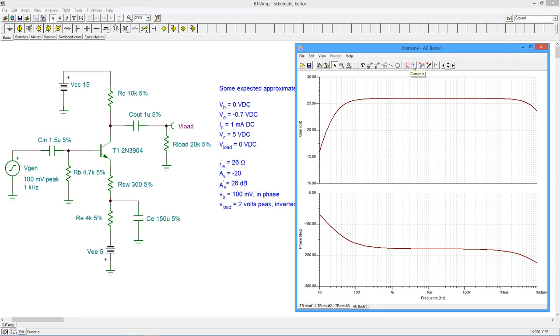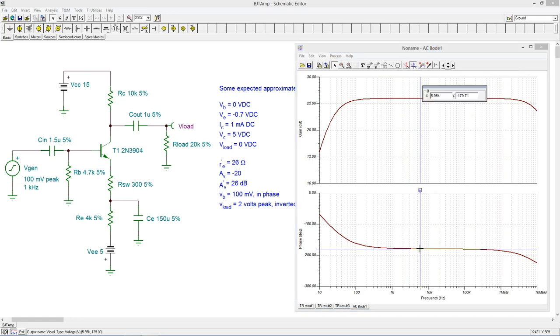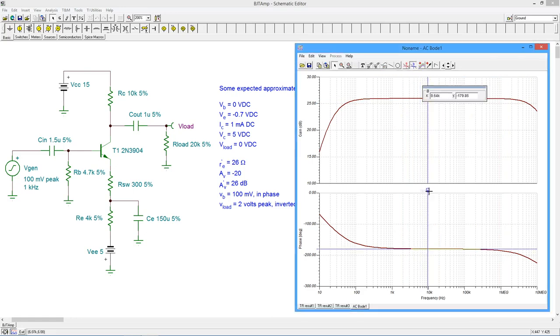Further, we can verify that the mid-band phase shift is about negative 180 degrees.